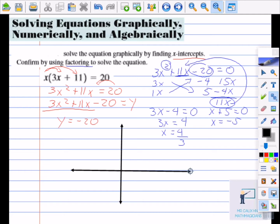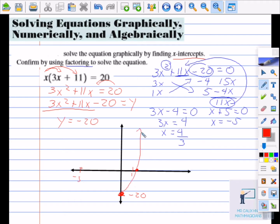Our graph: the y-intercept is negative 20. The x-intercept 4/3 is approximately 1.3, so it's located just past 1. The other x-intercept is negative 5, which is a bit further left. If we locate or join those points — and since it's quadratic — we'll have a parabola-shaped graph. And that would be your answer.